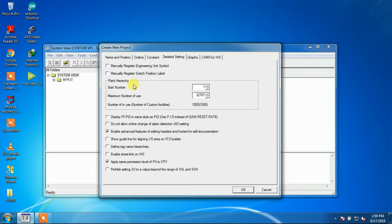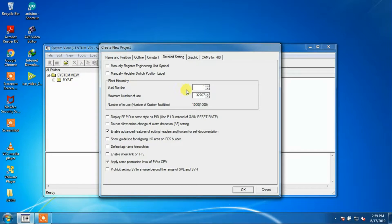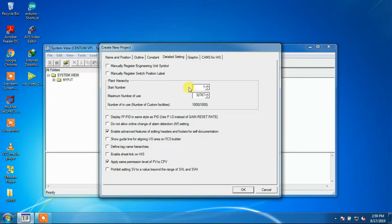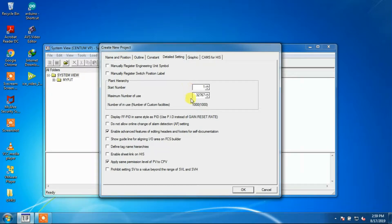The start number for plant hierarchy can be defined between 1 and 32,767. Since the numbers 1 to 4096 are reserved for Centum-CS, a number greater than or equal to 4097 should be used for Centum-VP.